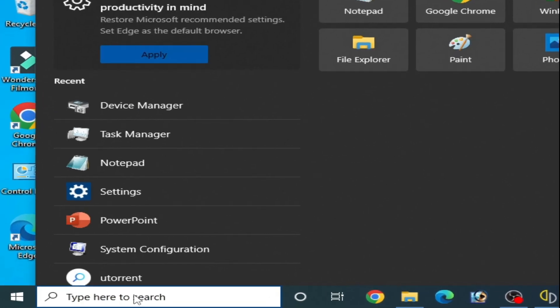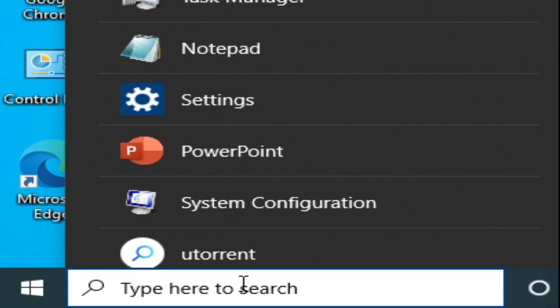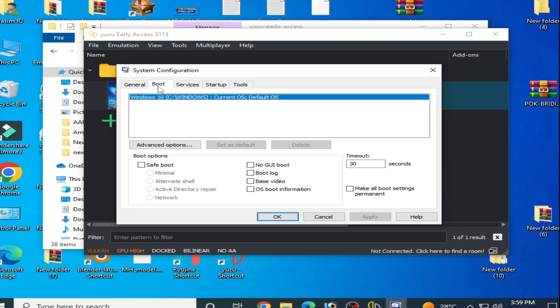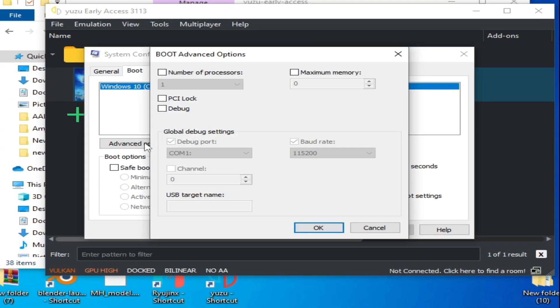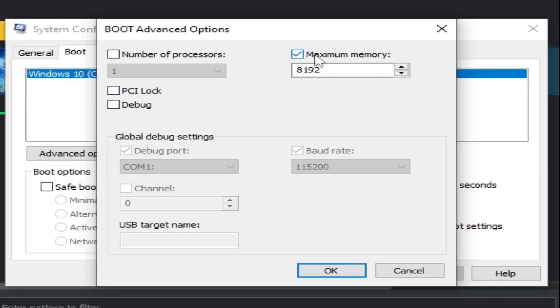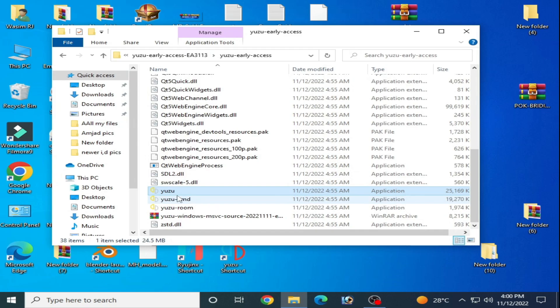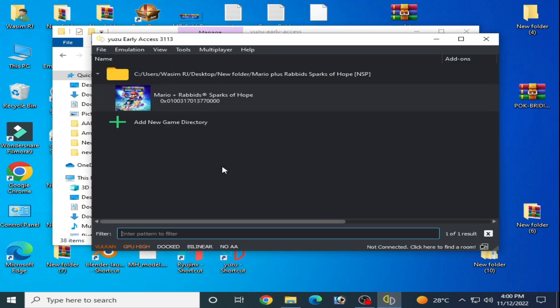For more PC settings, go to the search bar and type 'msconfig' and press Enter. Go to Boot, then Advanced Options. Uncheck the relevant options, click OK, then Apply, and OK. Restart your PC. After restarting, reopen your Yuzu emulator.